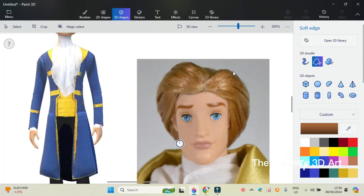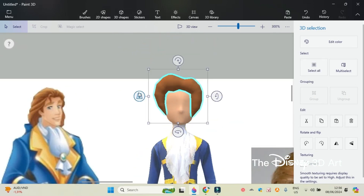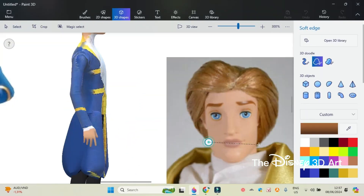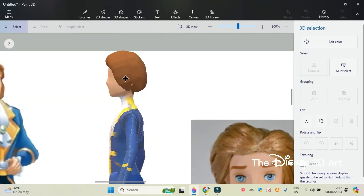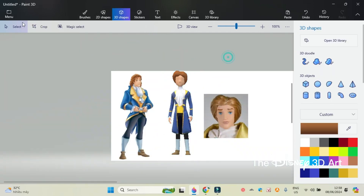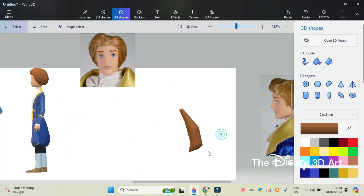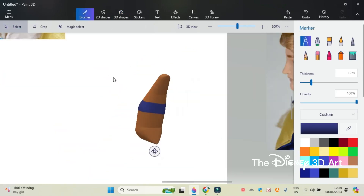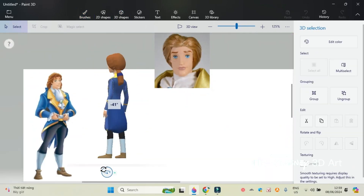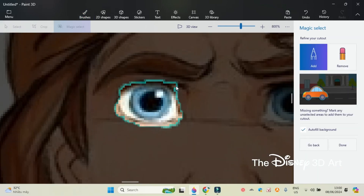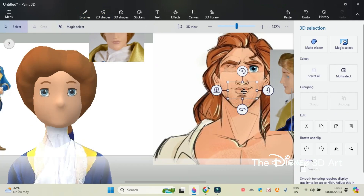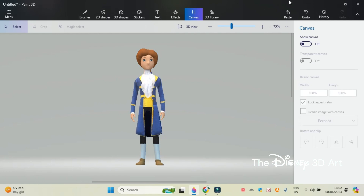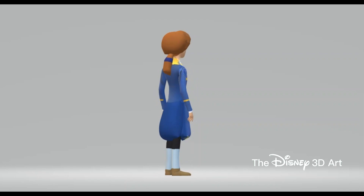Next is to draw the hairstyle for Prince Adam. Finally, decorate the face for Prince Adam. So the character Prince Adam in the movie Beauty and the Beast has been completed.